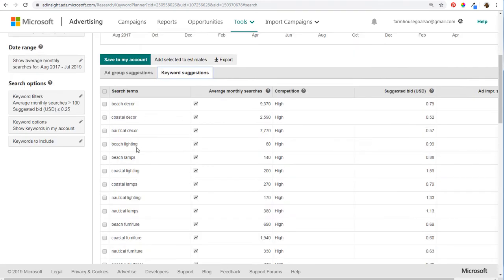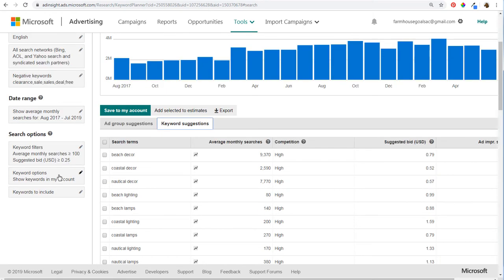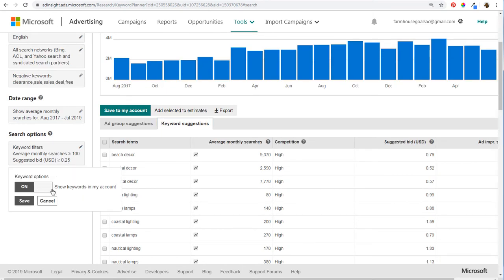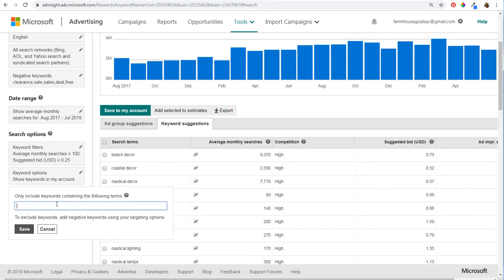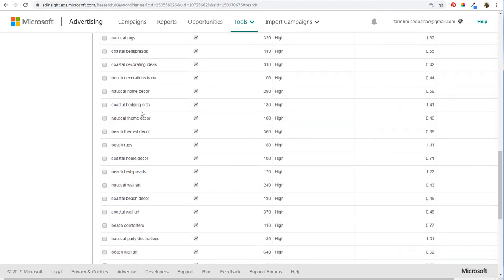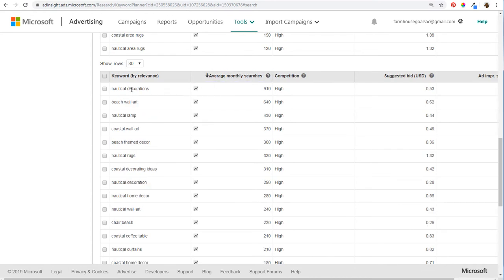You can adjust targeting here and see negative keywords added. Under keyword options, 'show keywords in your account' will show which keywords you're already bidding on. Another thing you can do is keywords to include — let's say only include keywords containing 'coastal,' 'nautical,' and 'beach.' Click Save. Now it will remove all keywords that don't contain those words. Sorting by average monthly searches, you can find your top keywords — all containing nautical, beach, or coastal — a great way to avoid bidding on overly broad keywords.